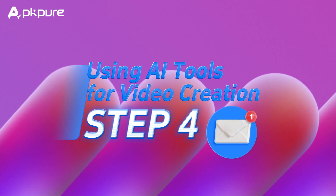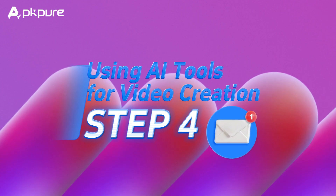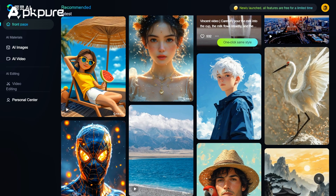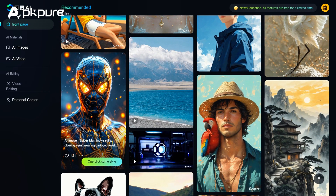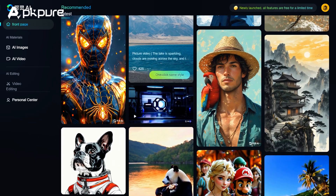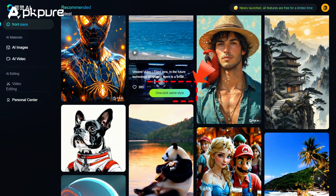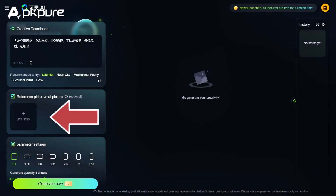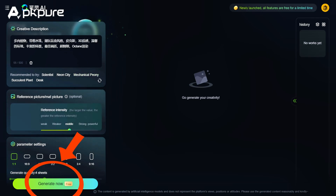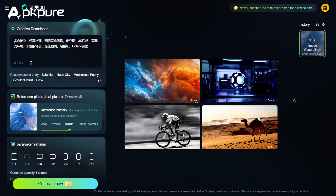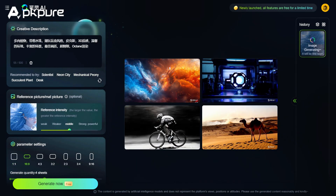Step 4: Using AI tools for video creation. Now, let's dive into video creation. Kling AI provides various templates and tools to make your video stand out. Choose a template that fits your project, click one-click same style, then enter your prompt. You can also upload a reference image. Click Generate, and in no time, you'll have a brand new video.